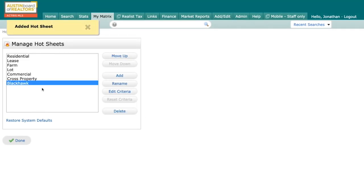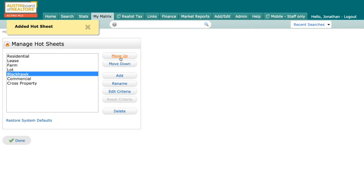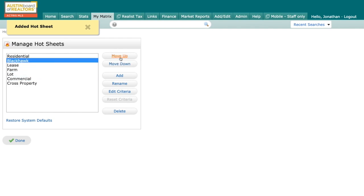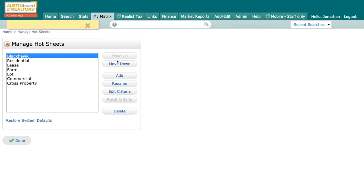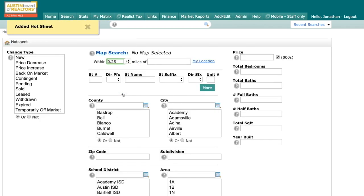And when I do that, you can see that it's added it to the bottom of my list. Now I want it to be at the top. So with it highlighted, I'm just going to click the move up button until I get all the way to the top. And then right here, it's going to say edit criteria. I'm going to click on this guy.